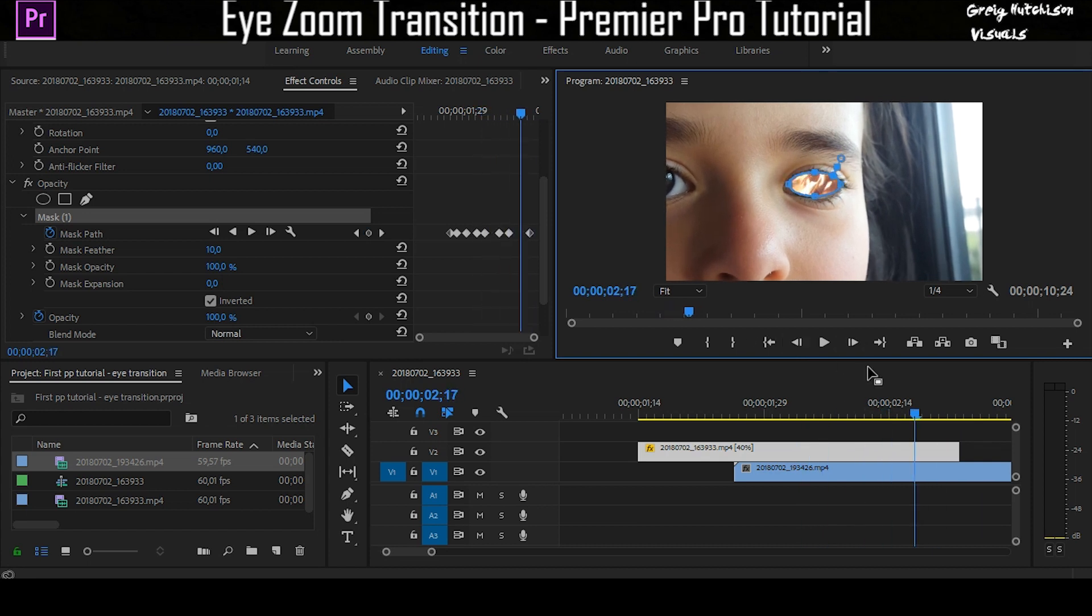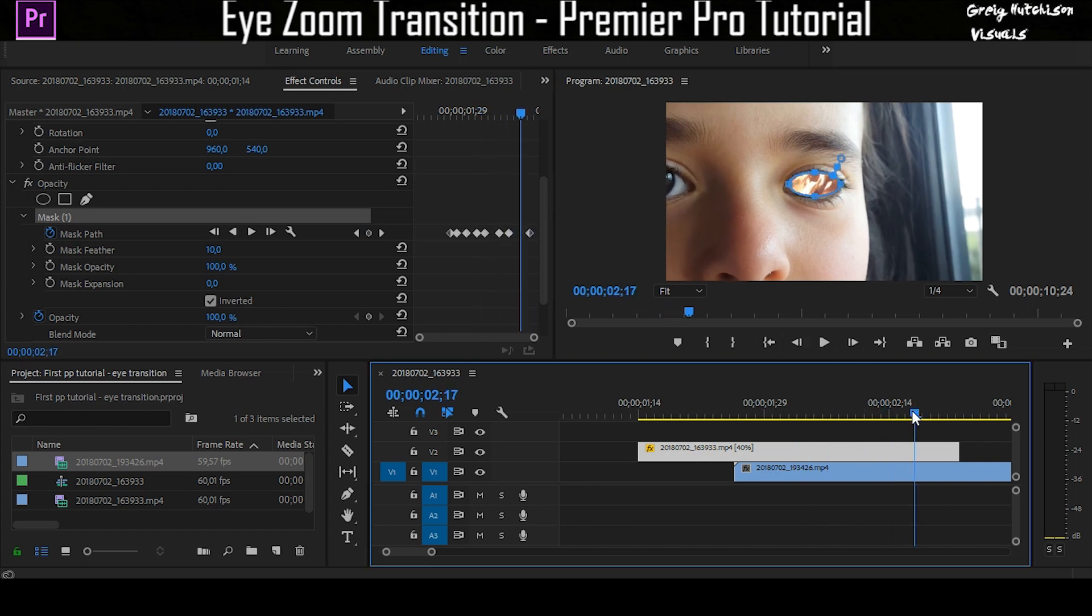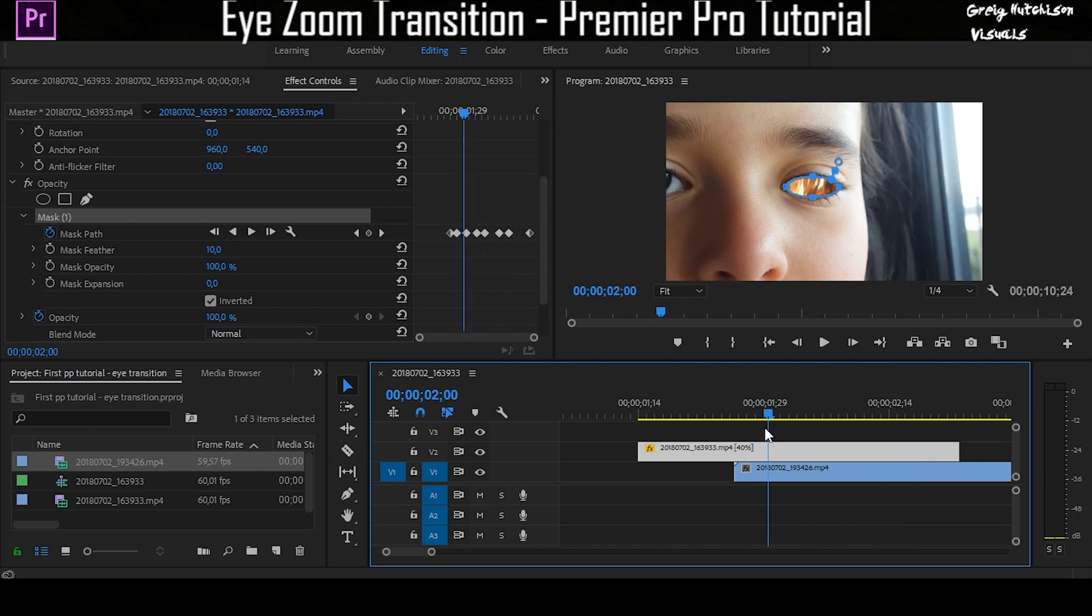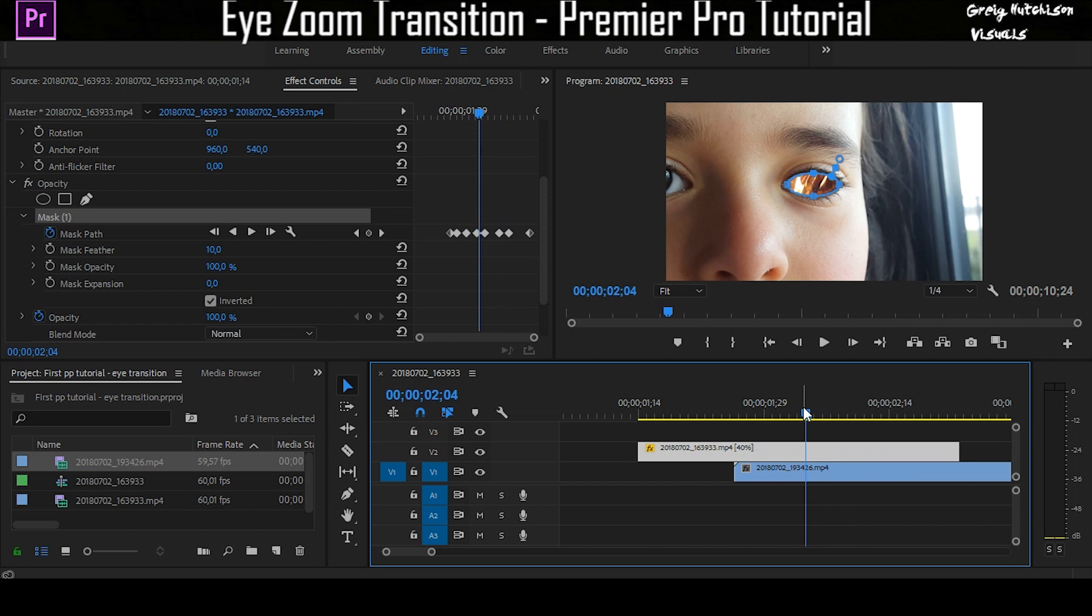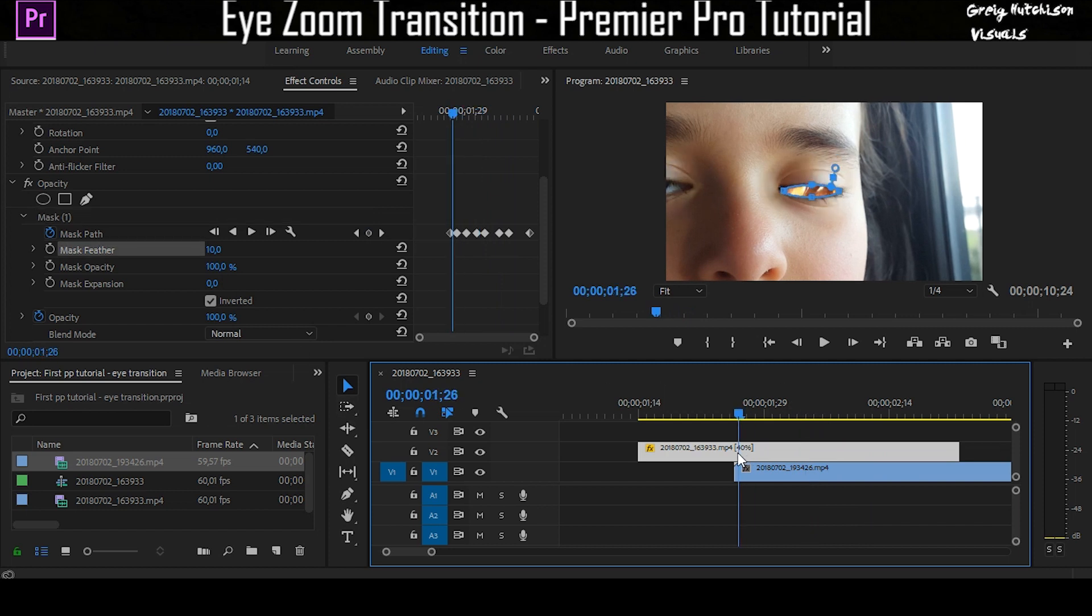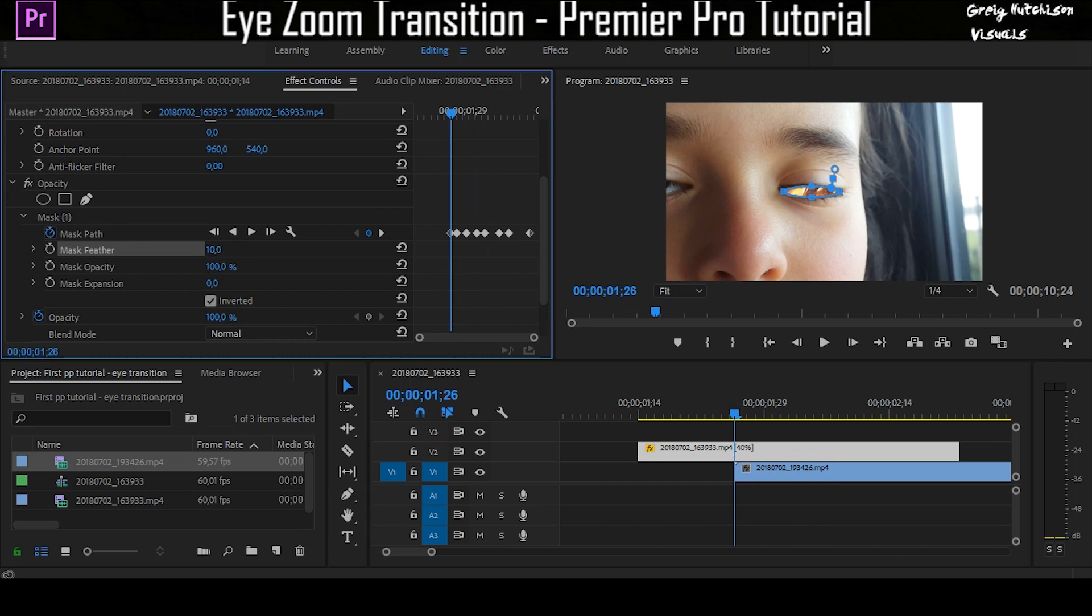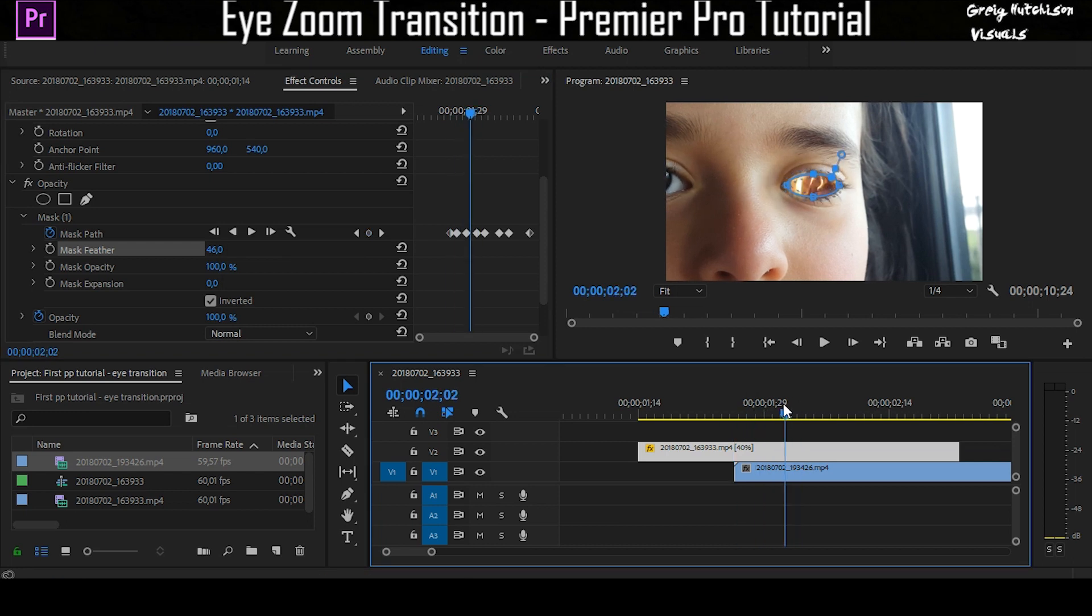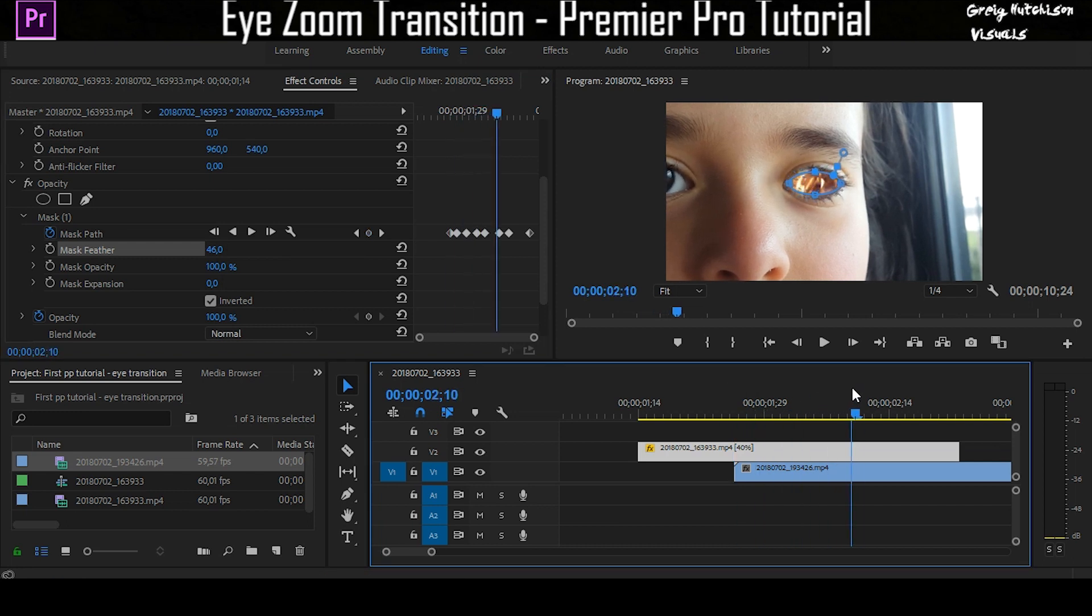Once you've got all of your keyframes done, you'll notice that the fire looks unnatural. You kind of want it to be a reflection in the eye. So you're going to go to the beginning of that clip, go to mask feather, and bring this up to about 45 or 46. That gives it more of a reflection sort of look.